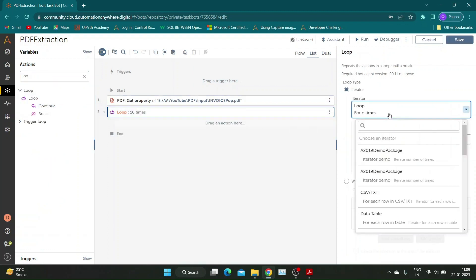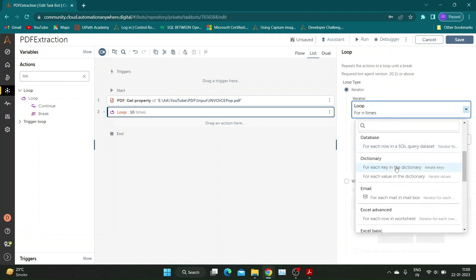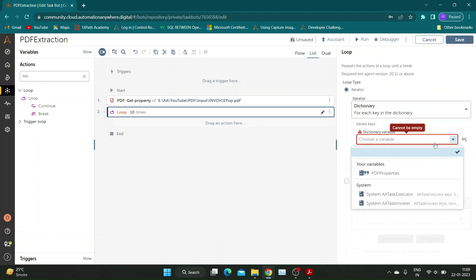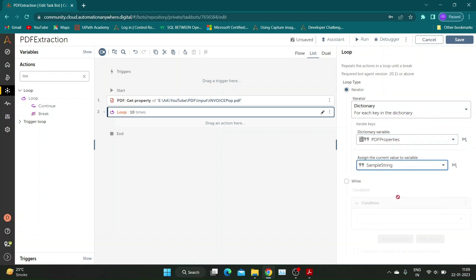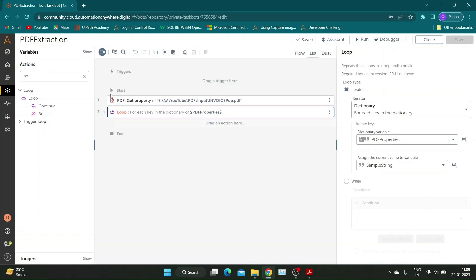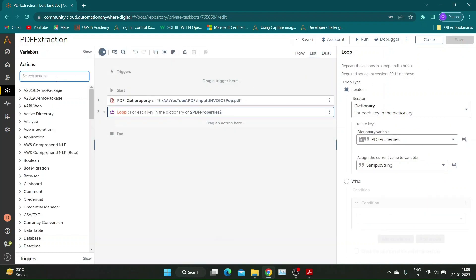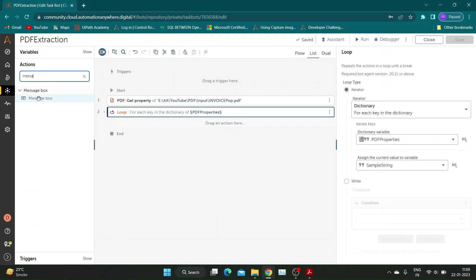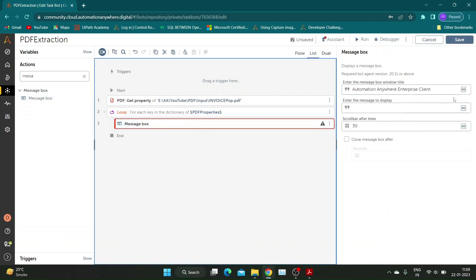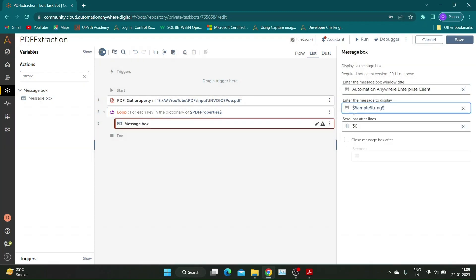Now let us use a loop action to iterate through each key present in the dictionary variable. Add PDF Properties variable as source dictionary variable and assign iterated key value to a string variable. Use a message box to print both key and value of the dictionary variable.